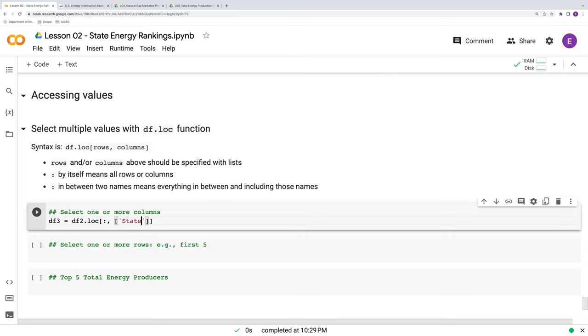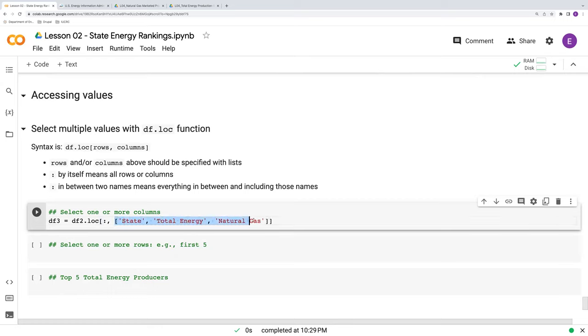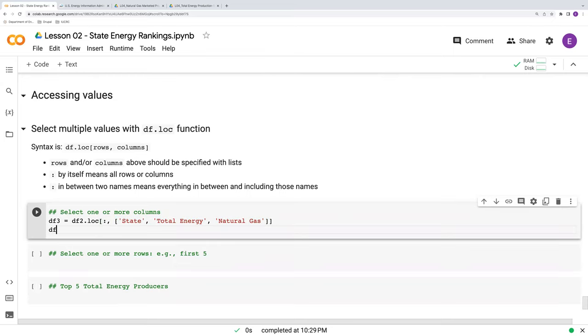So if we only want to keep, say for example, state and total energy and natural gas, we can enter them as a list. So enclose them in square brackets, separate these quoted values, text values, and commas here.